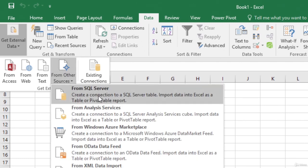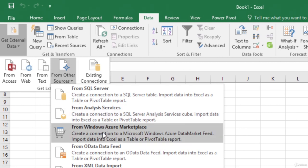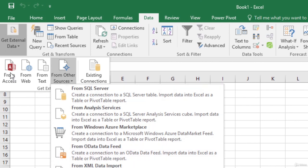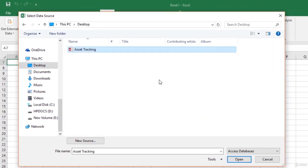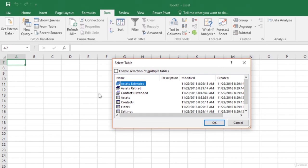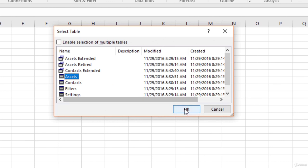Other sources include SQL Server, Analysis Servers, Windows Azure Marketplace, OData Feed and lots of other options. Let us select Access. Excel opens the File Explorer window. Navigate to the folder where you have the Access database. Select the database file and click Open. In the Select Table dialog box, we need to select which tables we want to import into Excel. We are going to import the Assets table, so let us select that and click OK.